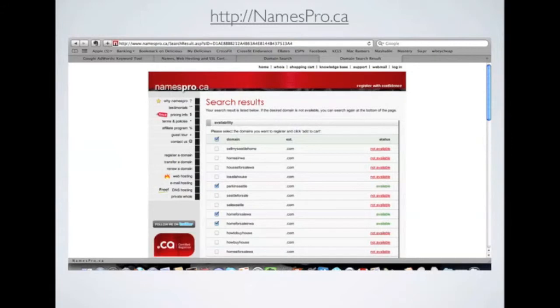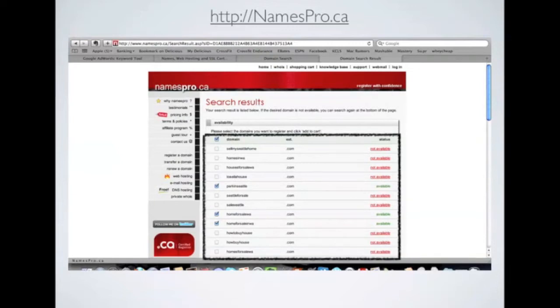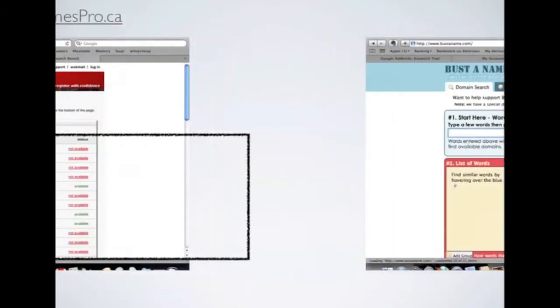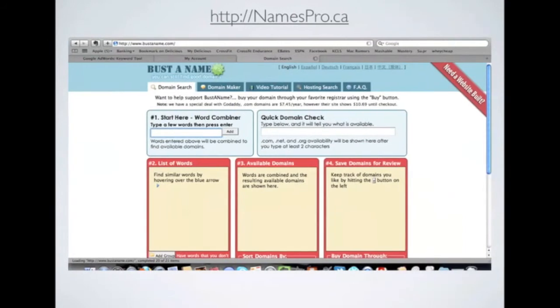And then what I would recommend is using a tool that we love that gives you a discount and has just great applications. Bustaname.com.